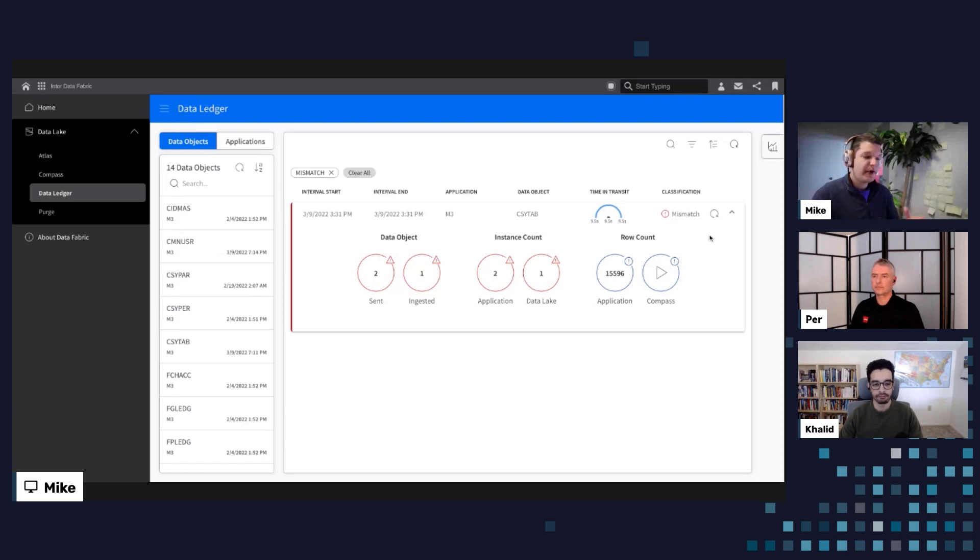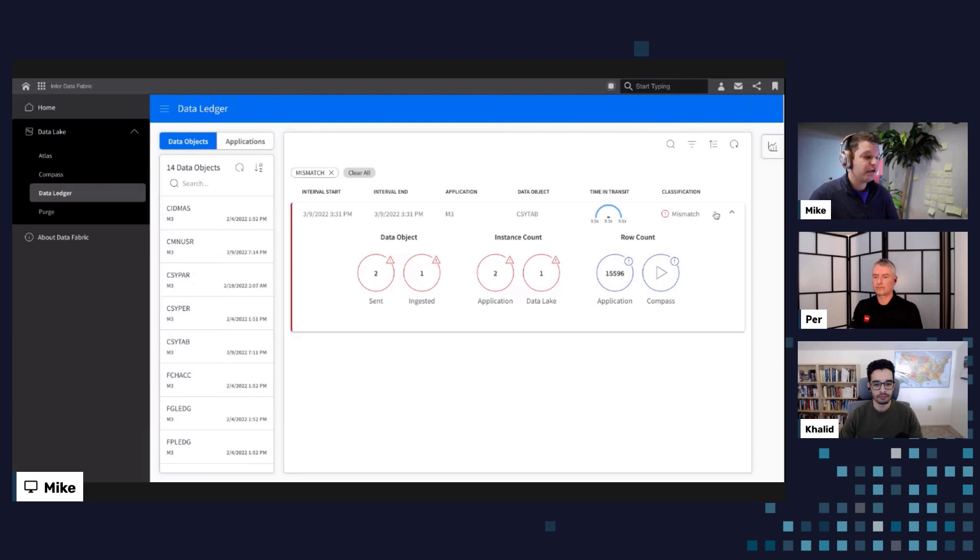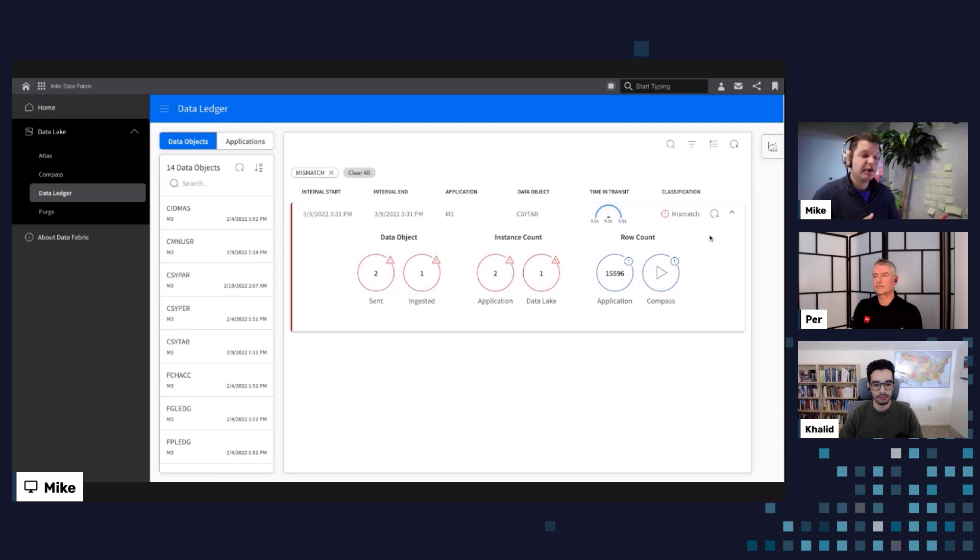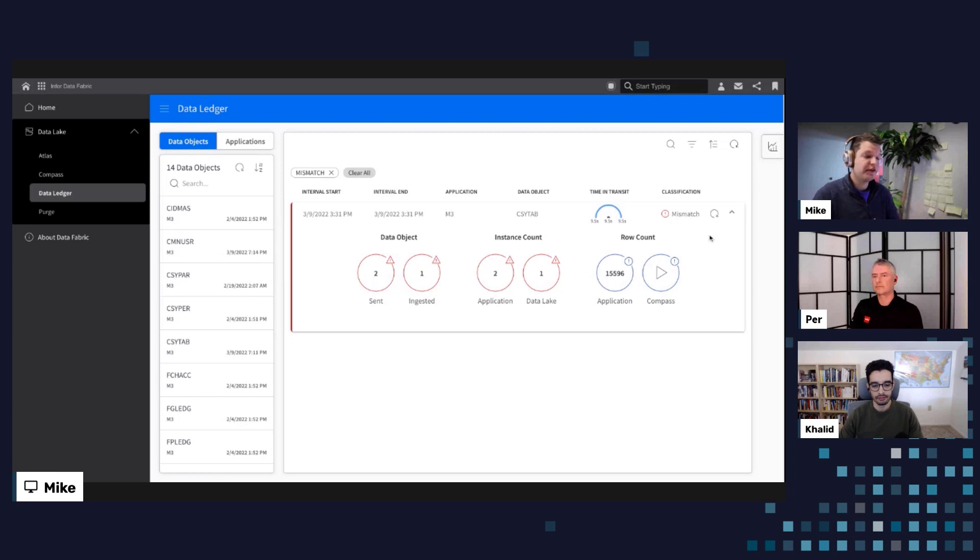And so now this is where we have an impact downstream to our functional users where there may be some data trust issues. So at this point, we know that there's potentially a mismatch or an opportunity for arriving at the wrong conclusion here. And this now helps us start to work our way backwards and better understand where could this problem be stemming from? Now if you imagine from the perspective of a data administrator, my first course of action is to see, is this really truly a mismatch? Or did ION, for example, eventually deliver this data object over to the data lake?